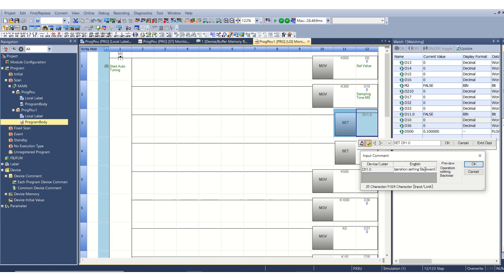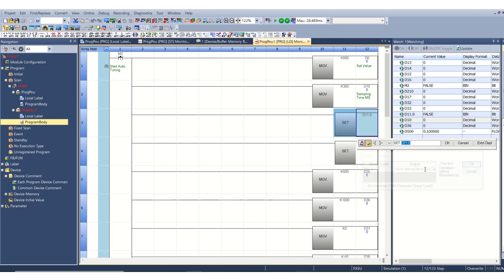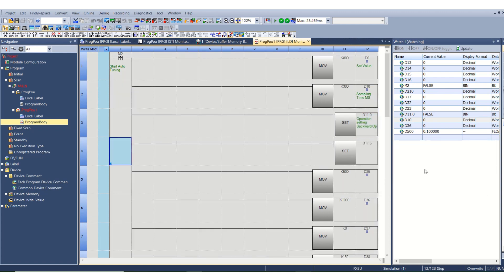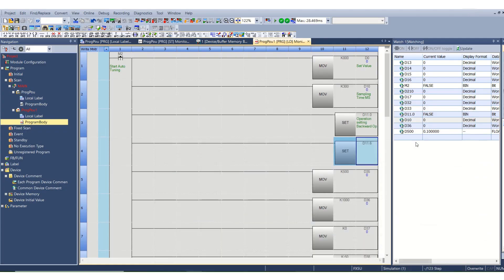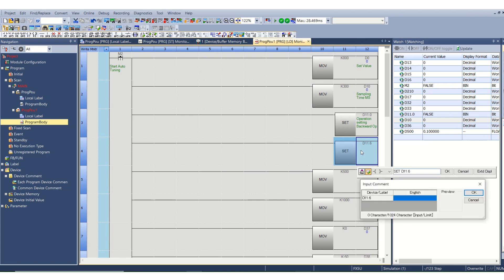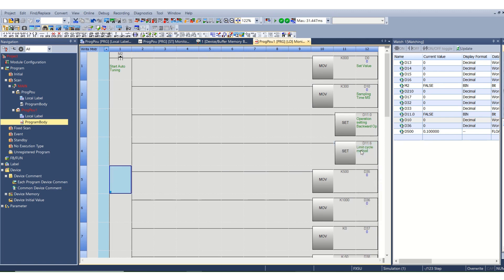Then 11.6 is the auto-tuning method. We are using limit cycle method. The other one is step response method. So we will select here limit cycle method.